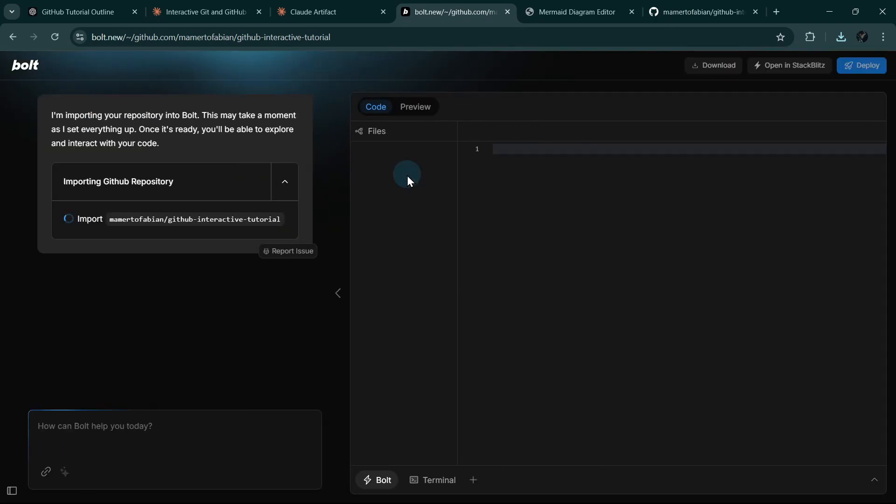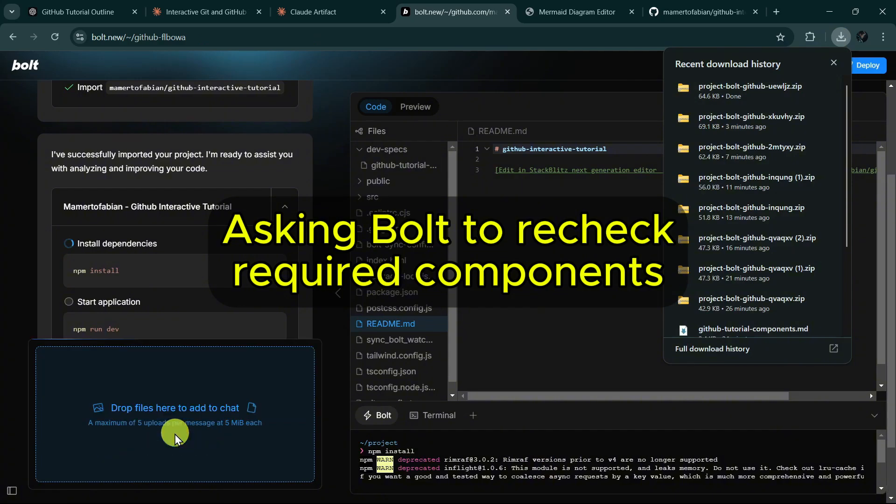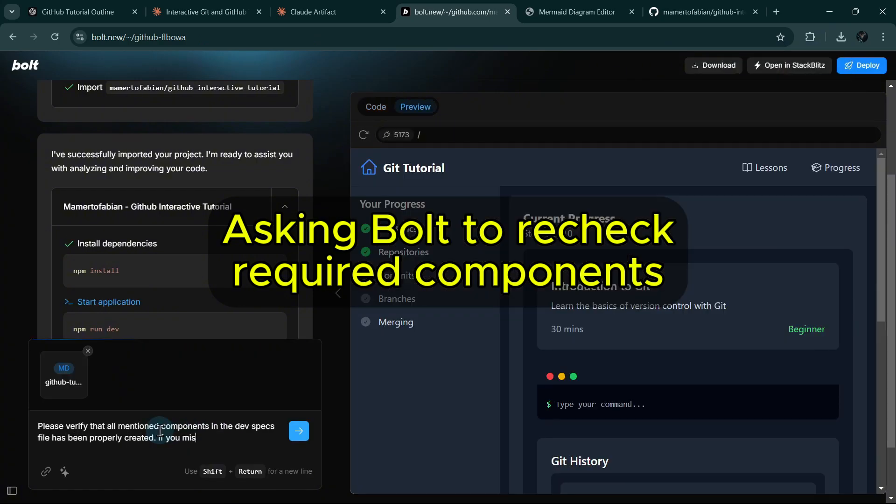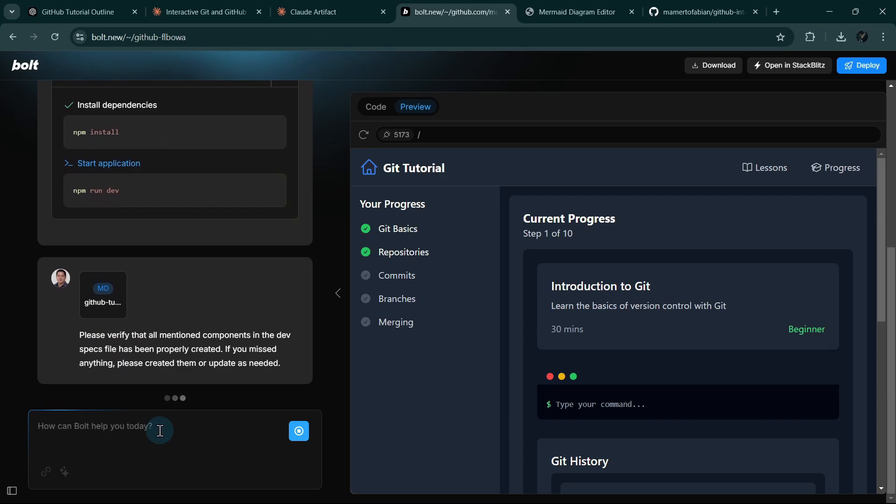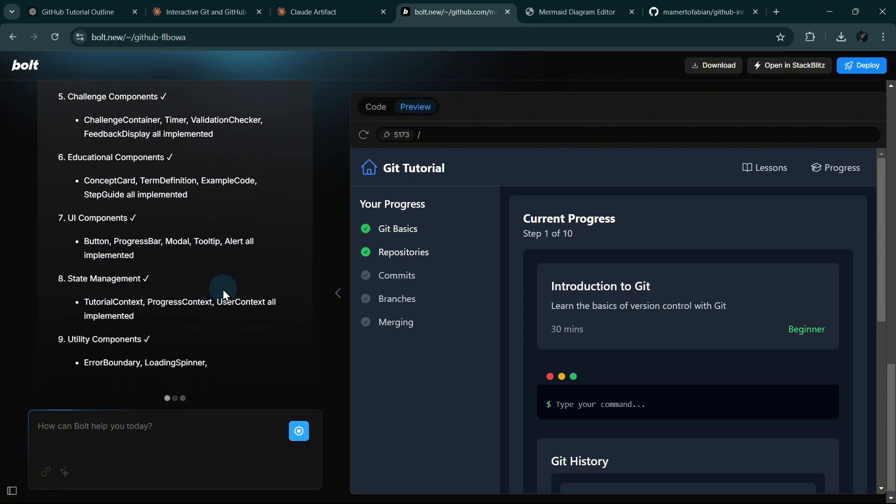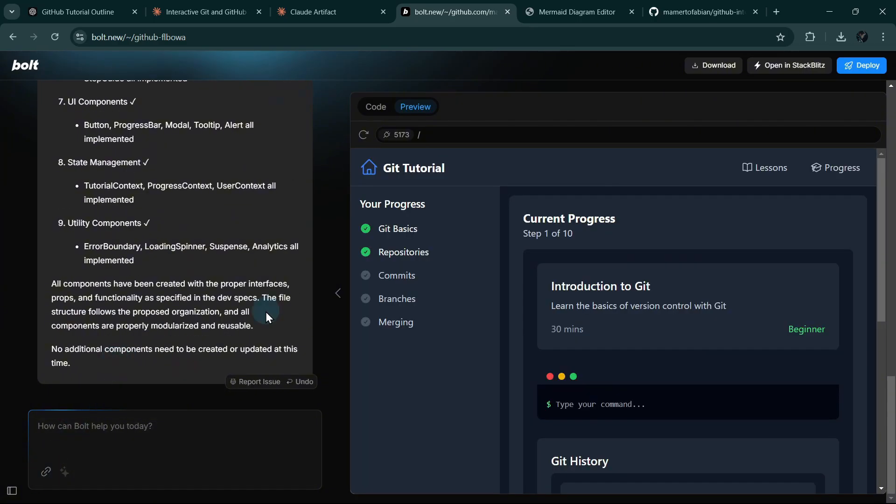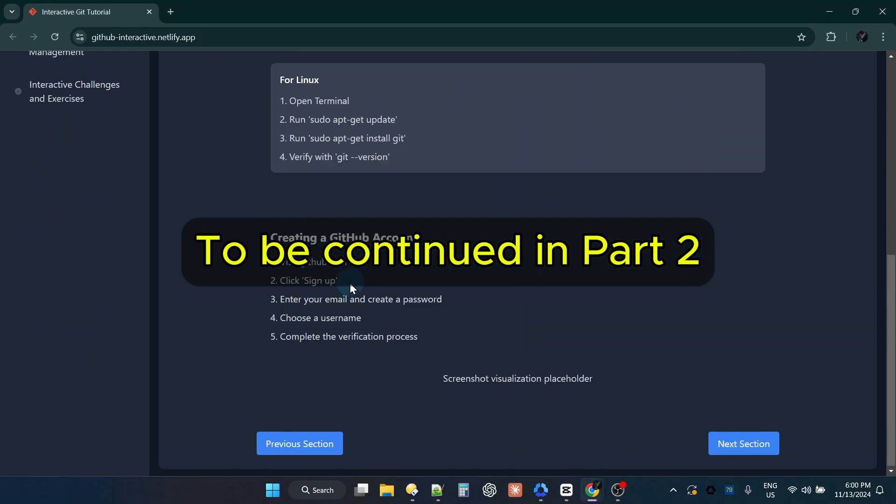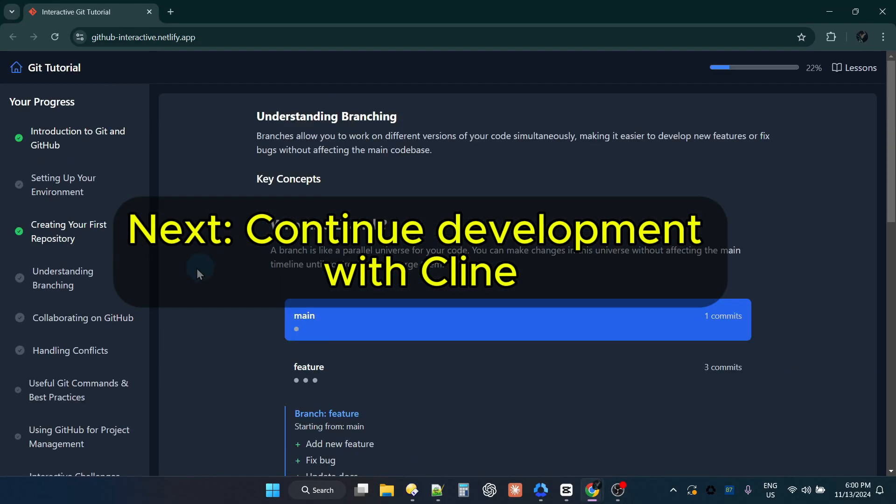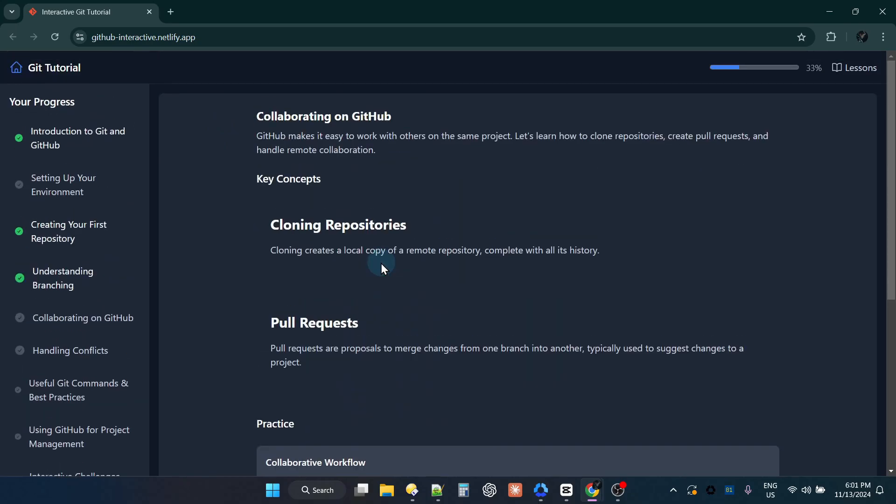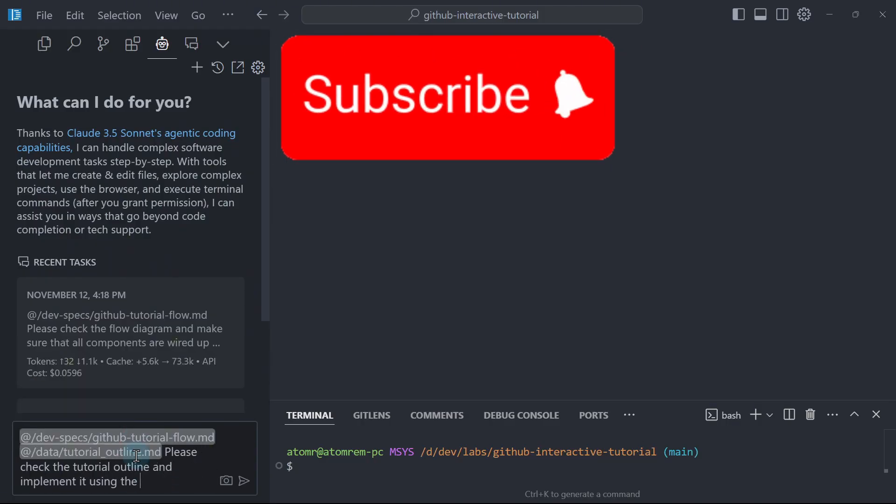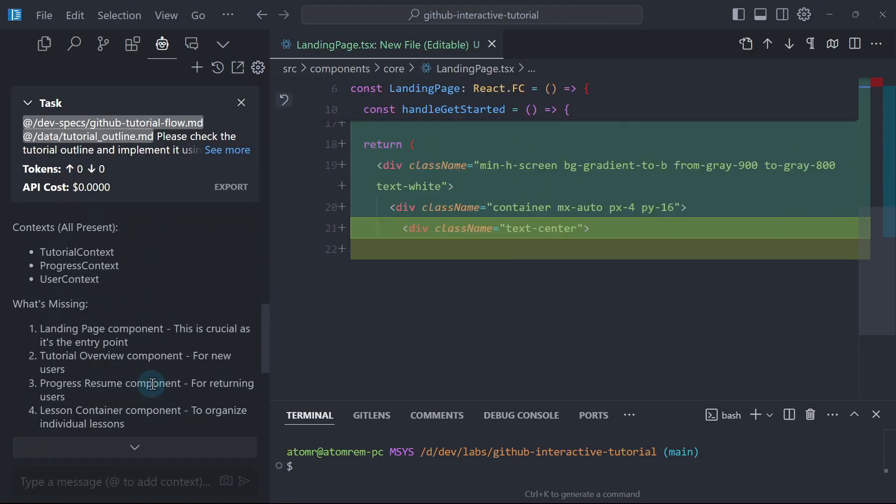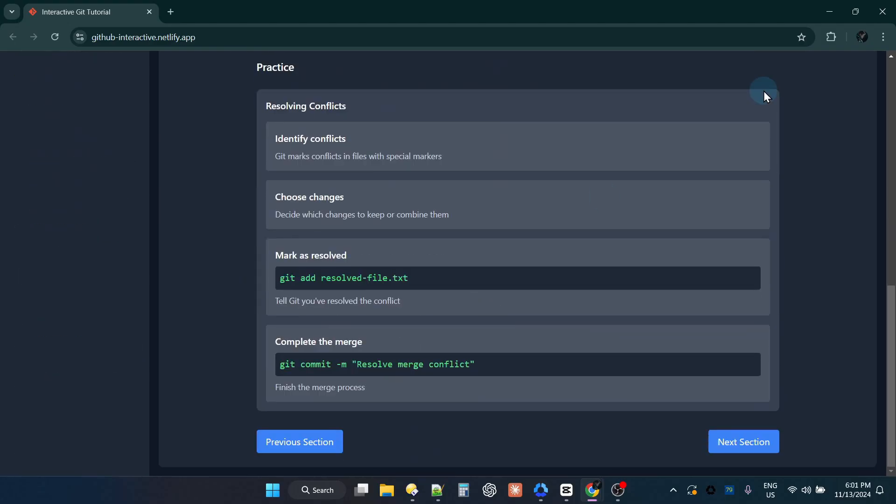Now that we have generated all the components, I will ask Bolt to check if all components have been generated as per the specification file. So we can see here that it's checking our project files and checking if all the components have been generated. And it says that everything has been generated. This is the end of the first part of this video series. In the next video, we will continue developing our project using Cursor and Klein. So stay tuned. If you found this video helpful, please don't forget to subscribe and like and hit the notification bell. Thanks for watching. Happy coding!